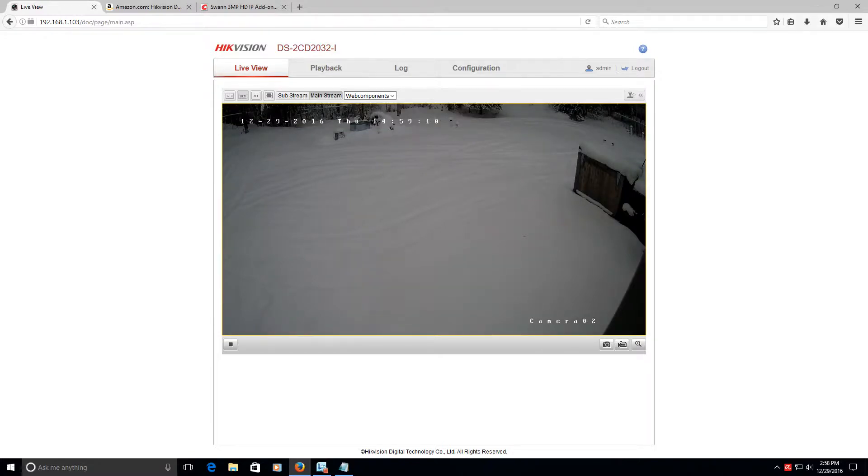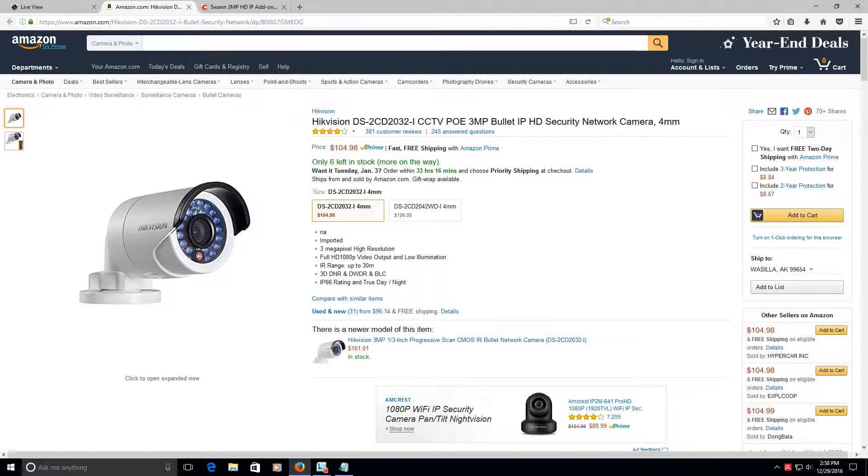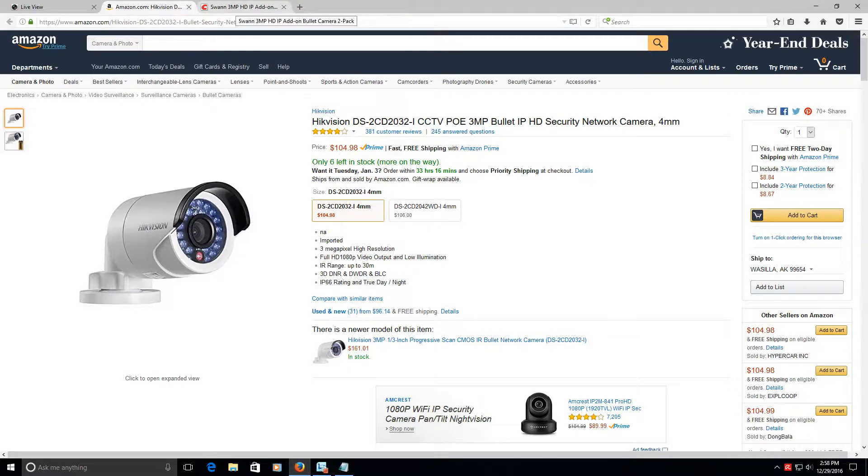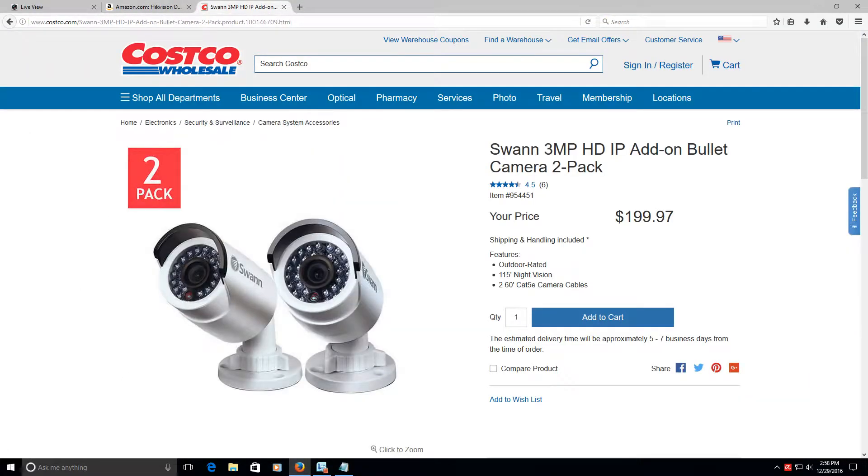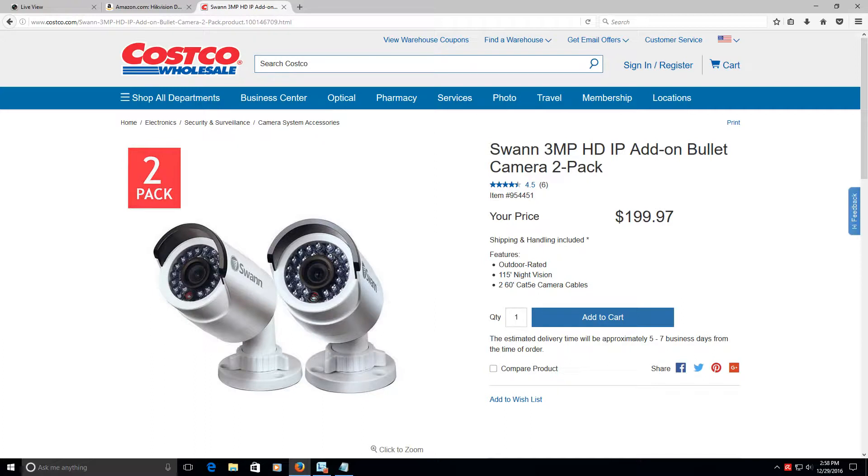Now, you can find these on Amazon, like I said. And here's an example, and it's about $104 for a single camera. And if you go to Costco, and that's where I got my original ones, they're labeled as Swan cameras, but they are the exact same camera. And you get a two-pack, which is really sweet. So yeah, you get 60 foot of cable, and it's outdoor rated, obviously.